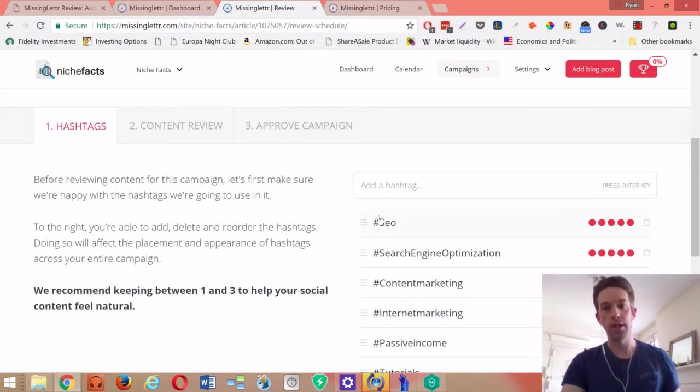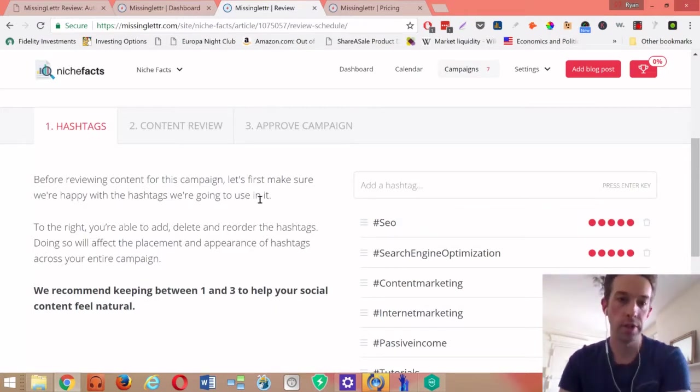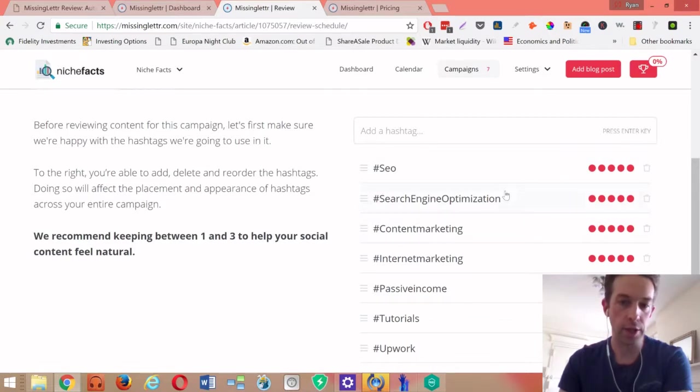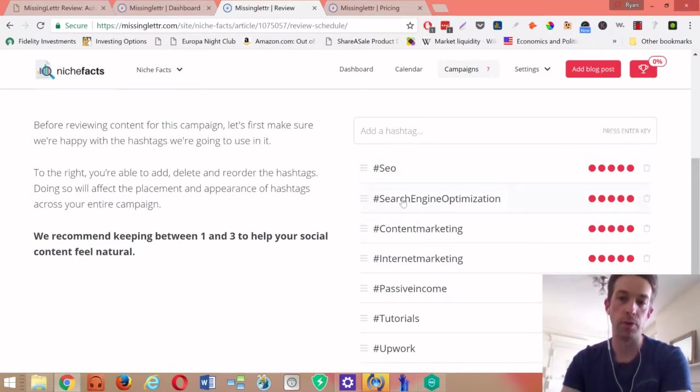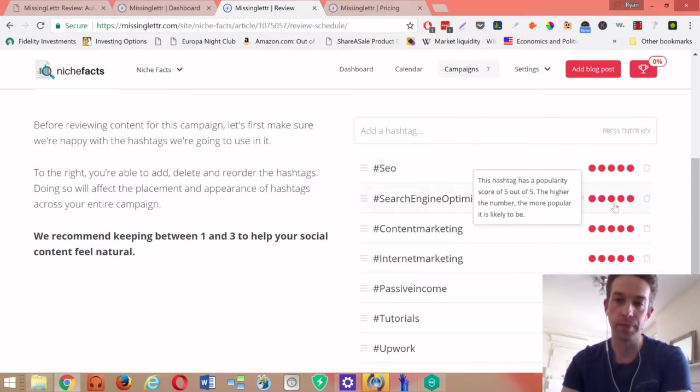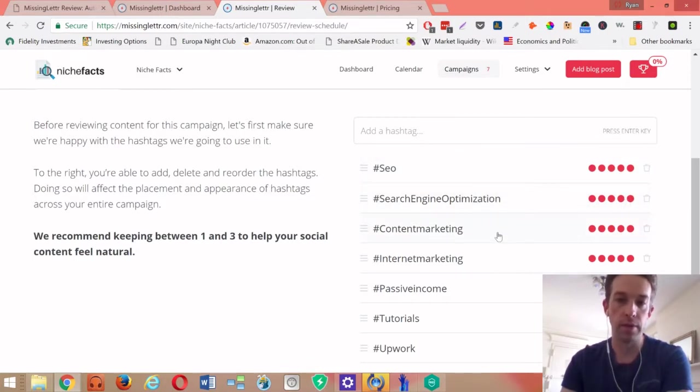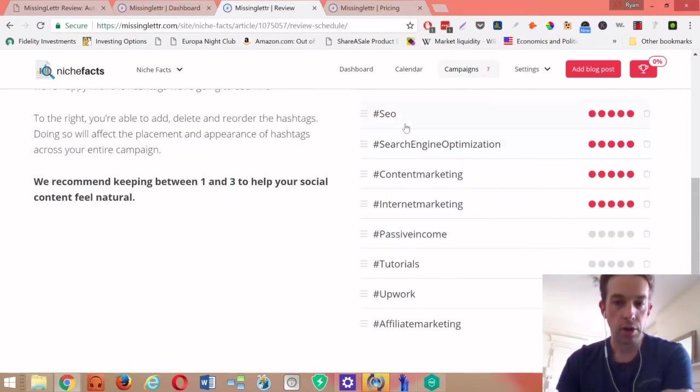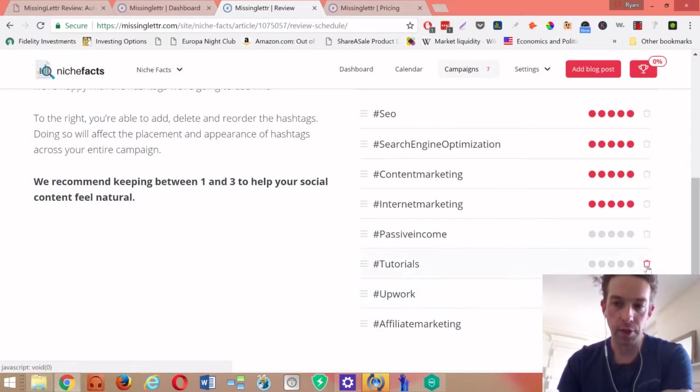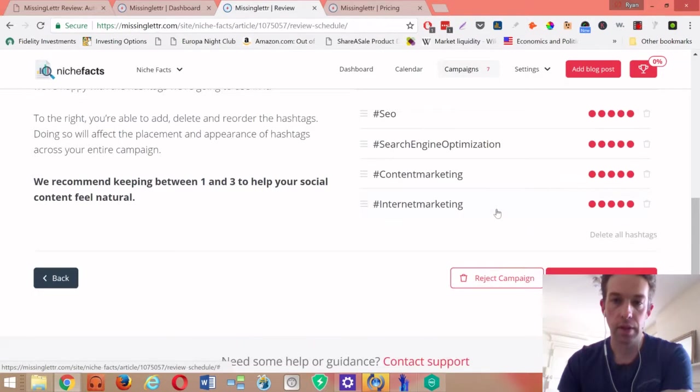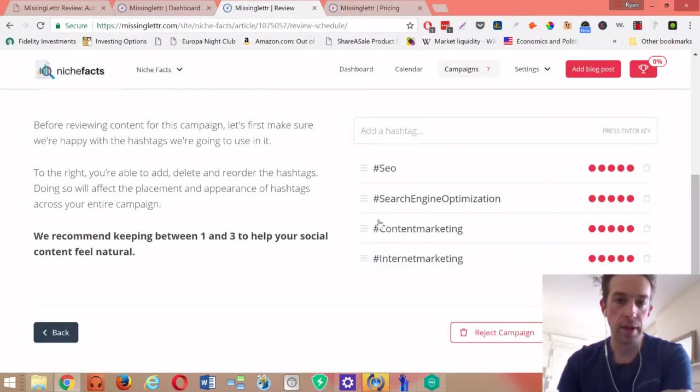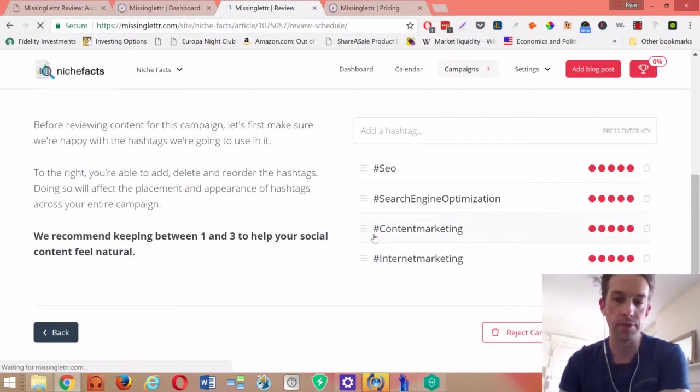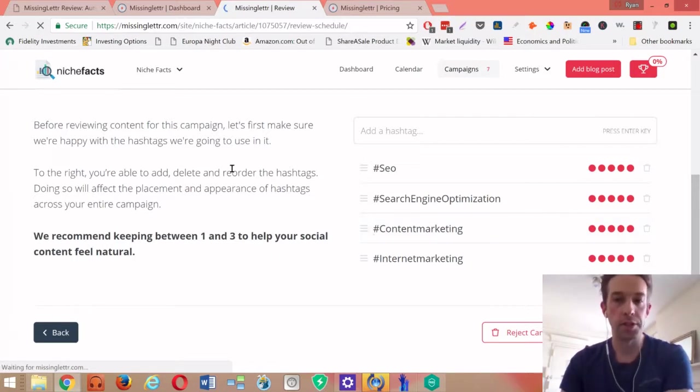Then you're prompted to choose the hashtags that you want each of the posts to use. It will actually pull out a bunch of keywords that they think are really popular and get you some visibility on the different platforms. This is a lot, so I would just pick a few of these. They recommend using one to three.